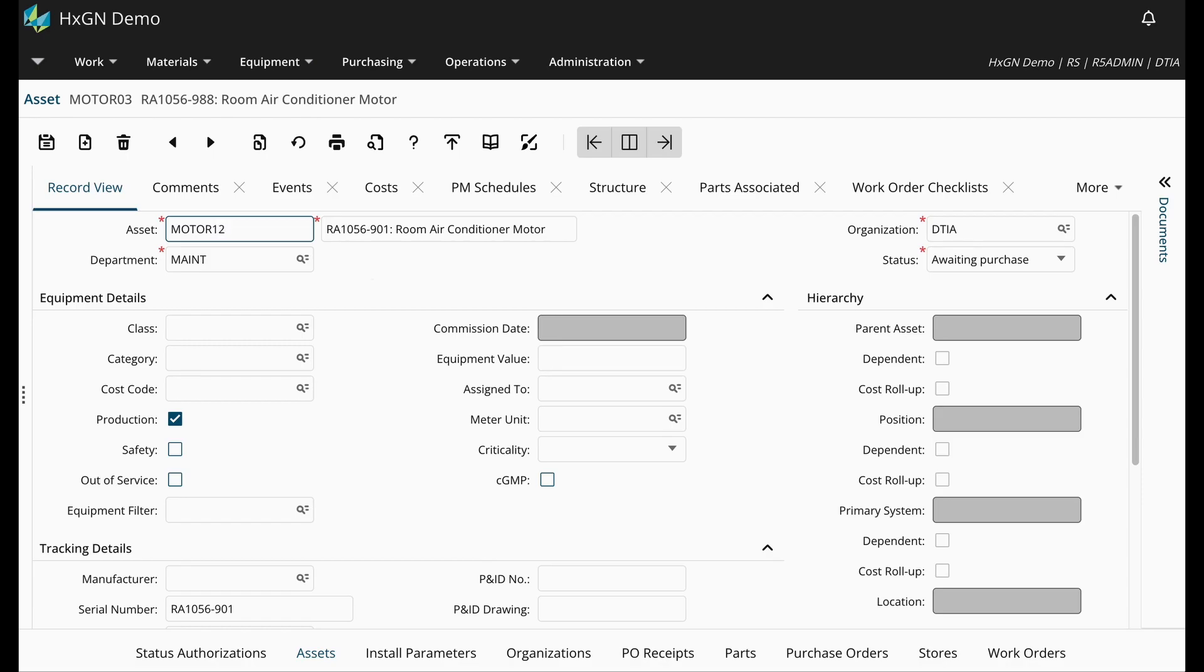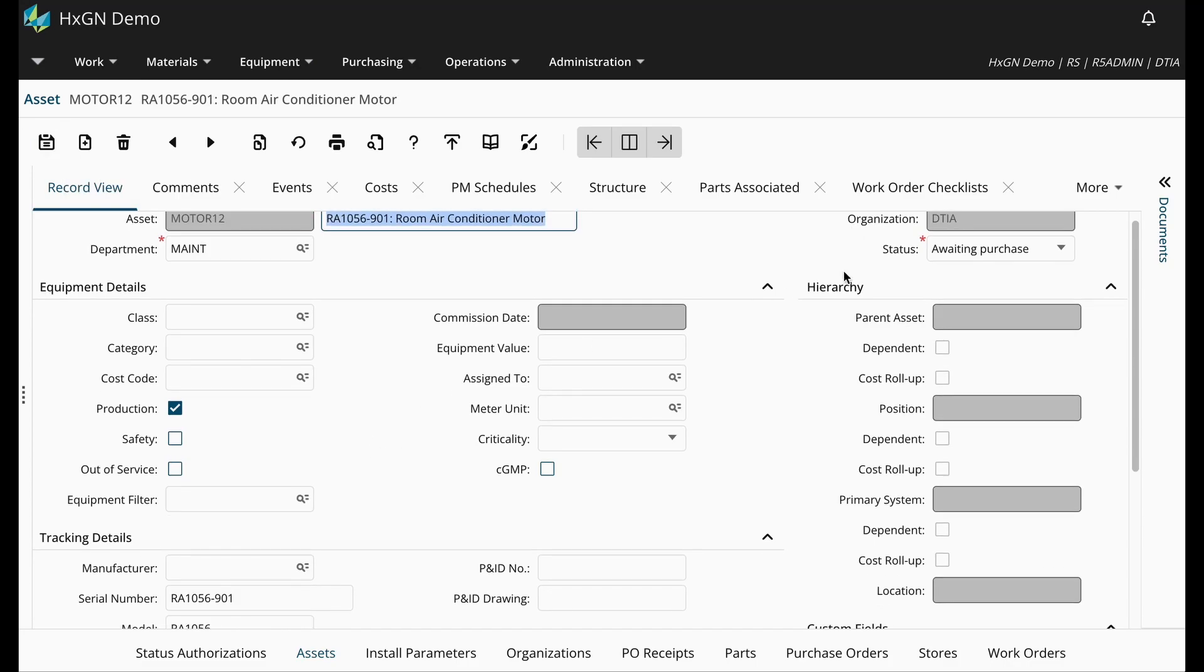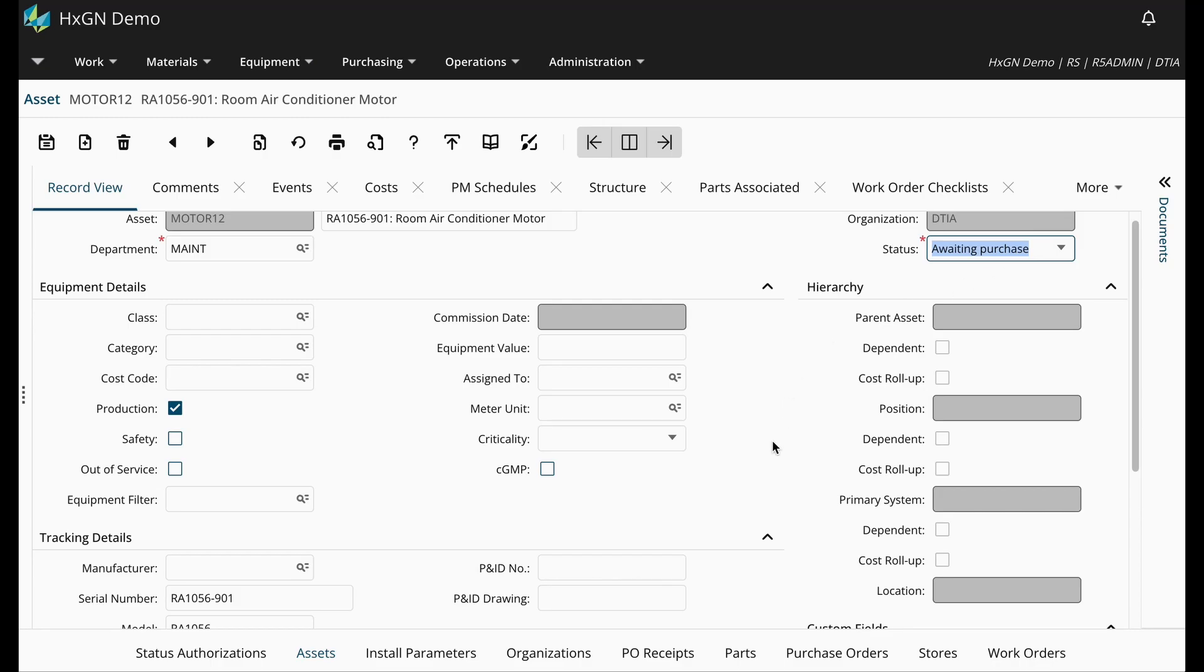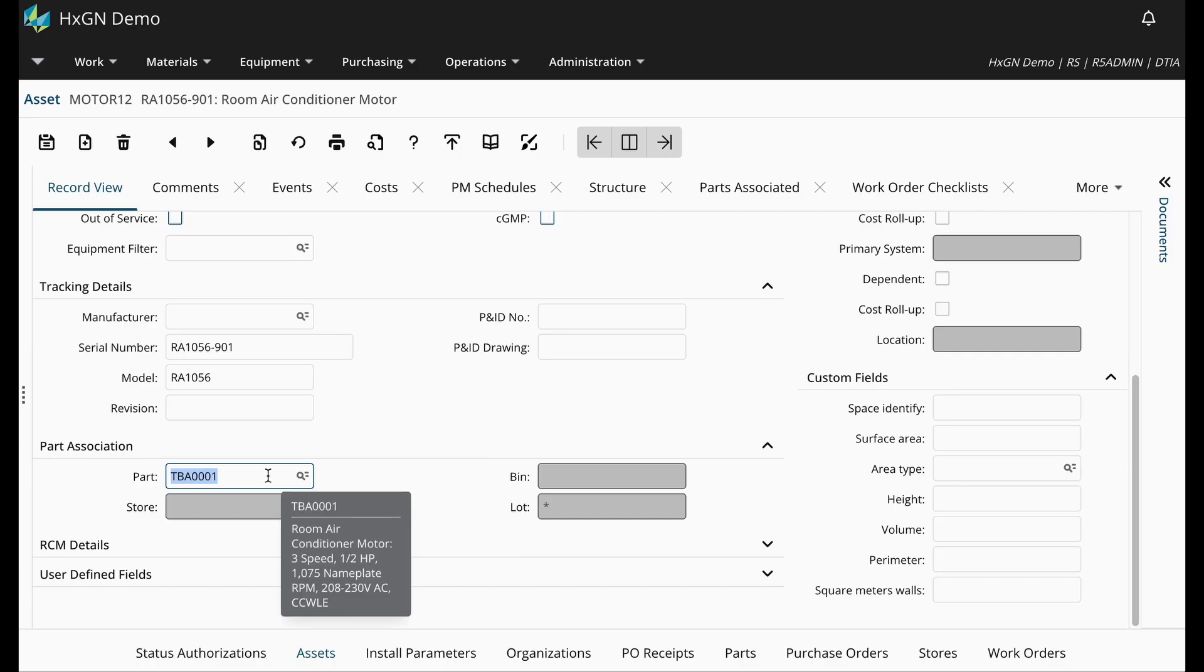So I'm going to go ahead and save my Track by Asset Part. Just a reminder, the status should reset to awaiting purchase, and then we have the part association detailed here below on the asset screen.